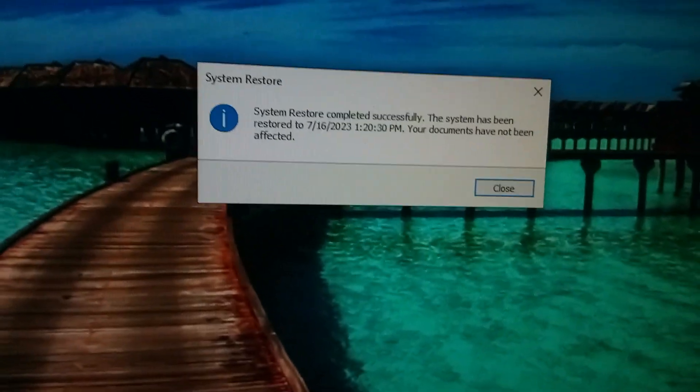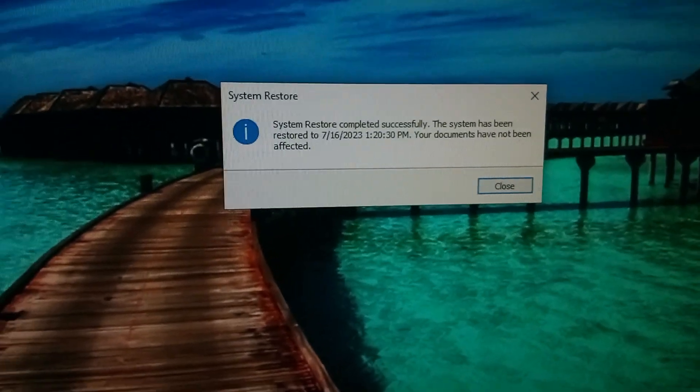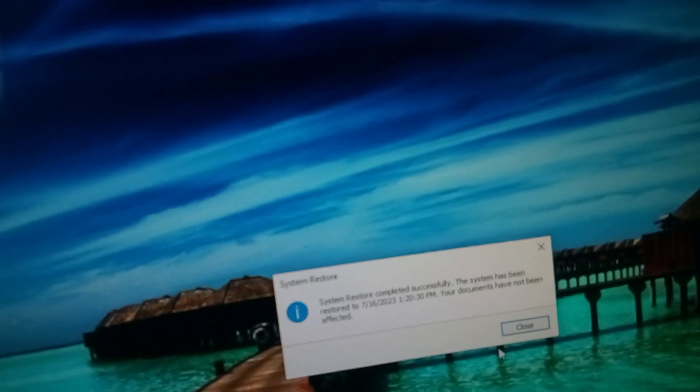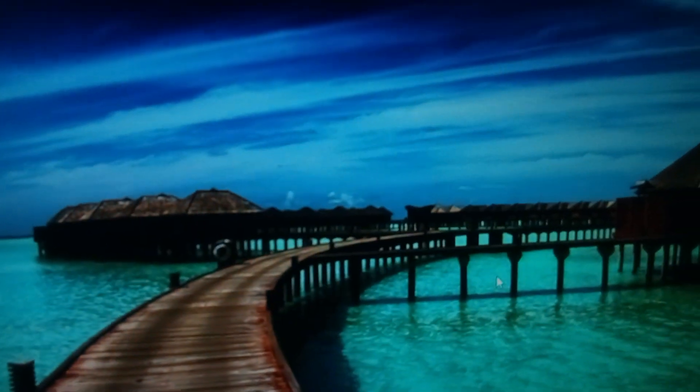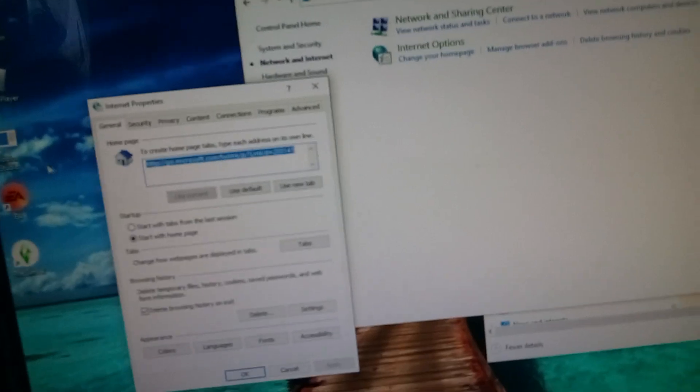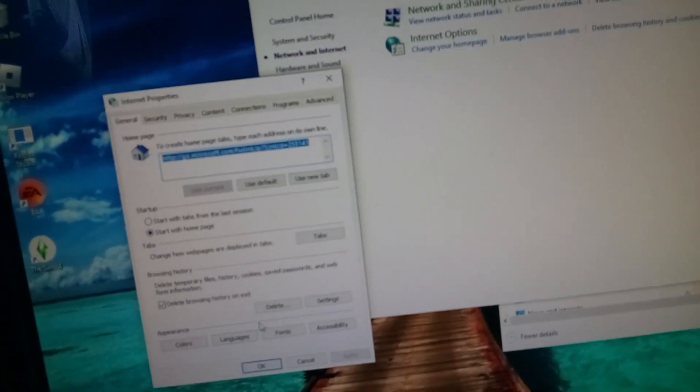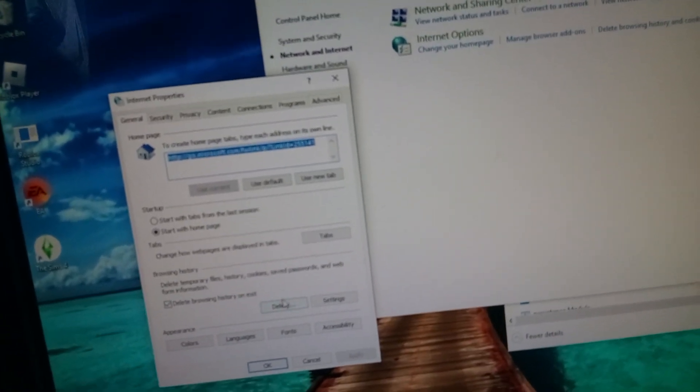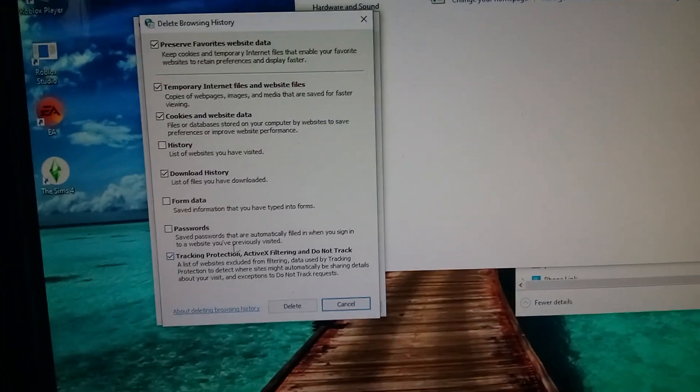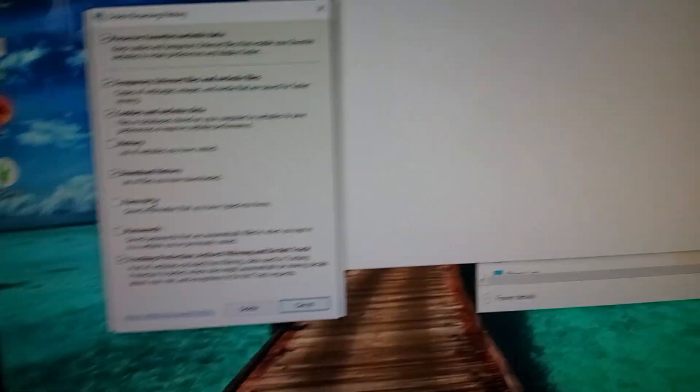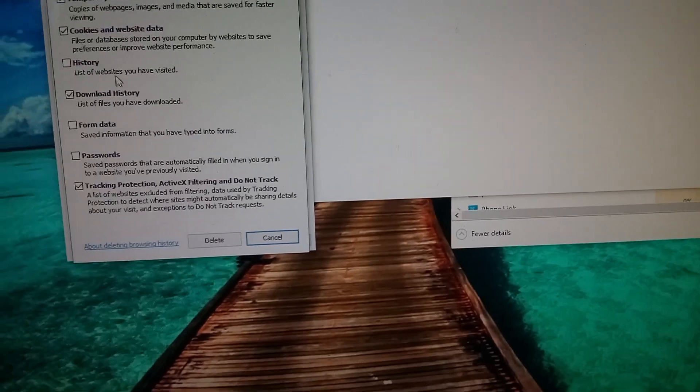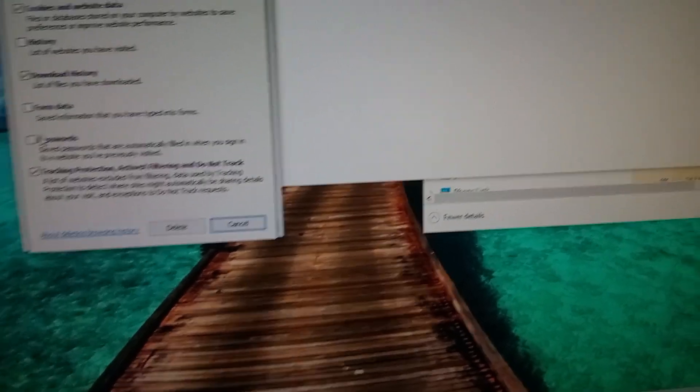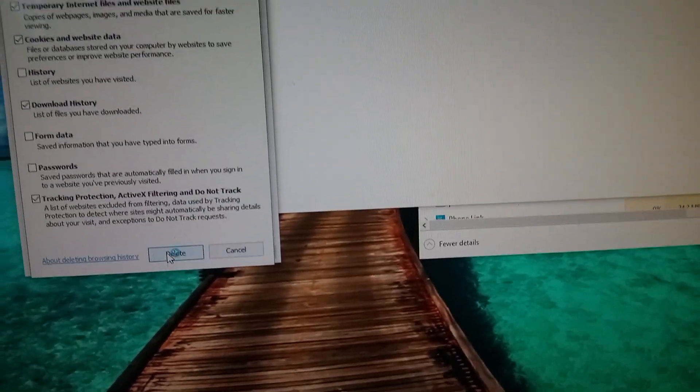And you should also see this message right here that it has been successful. If there's any issues it will let you know. Okay, so now I've gone back on the internet since I've done this. Click on delete and you can choose which cookies you want to delete. Download history, files, history. Now I don't really want to delete that, don't want to delete that, don't want to delete that. So I'll just click this.